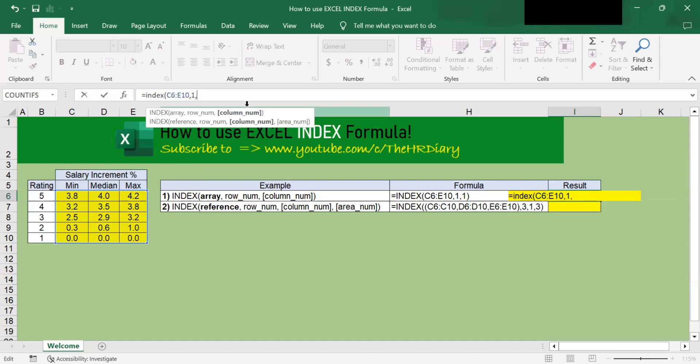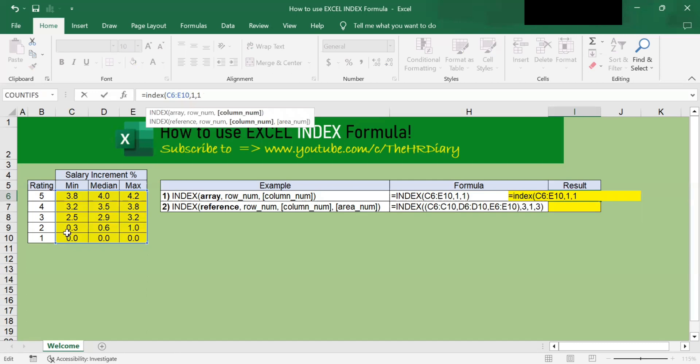Next, the third parameter is the column position in the table where the value can be found. Just like the second parameter, this value is the relative column position in the table, not the actual column number in the worksheet. So a value of 1 will indicate the first column in the table, a value of 2 indicates the second column, and a value of 3 indicates the third column.